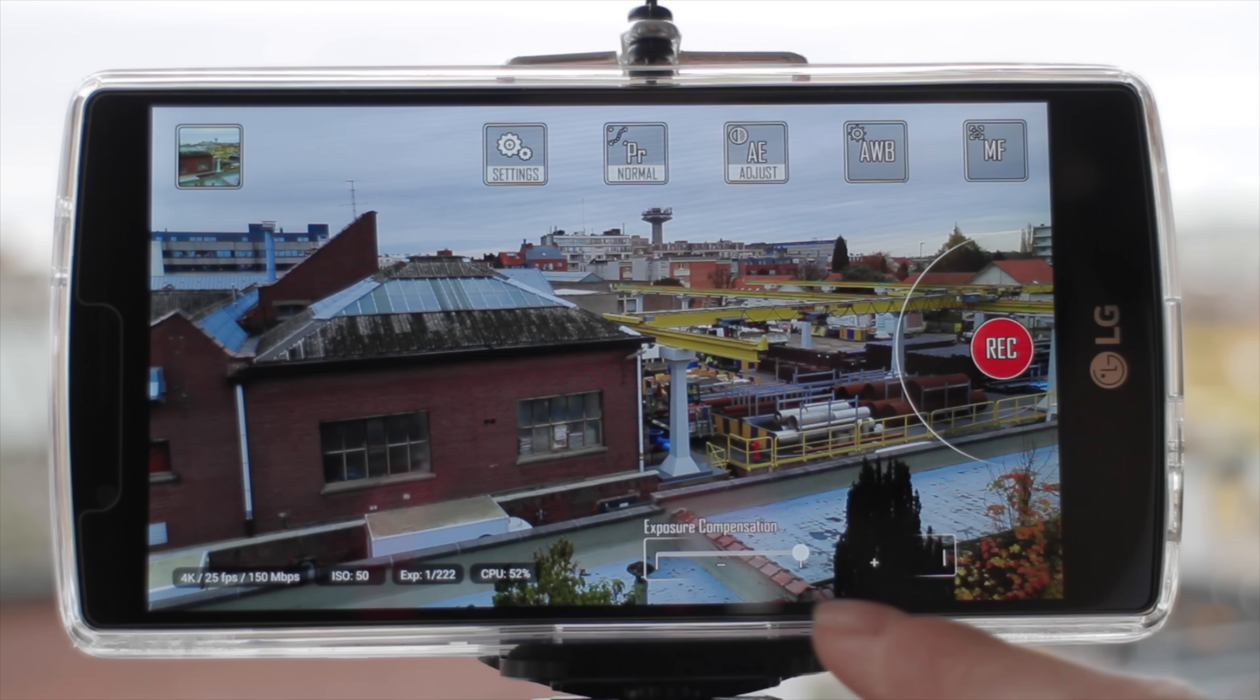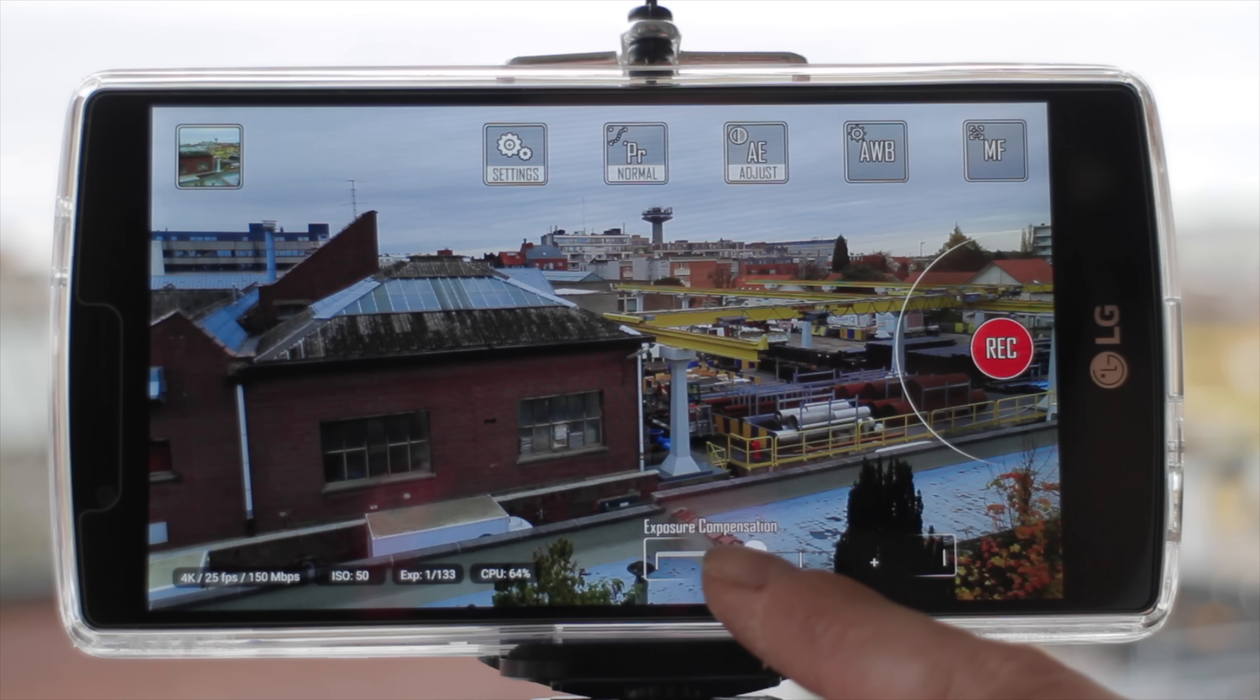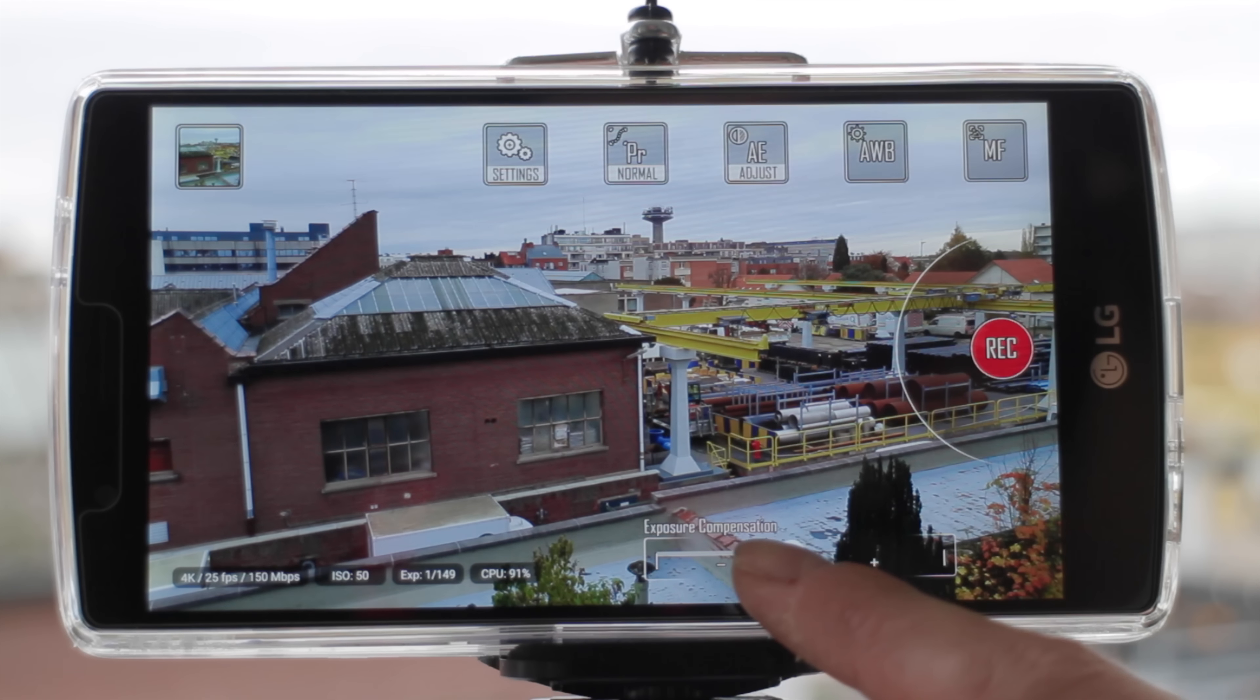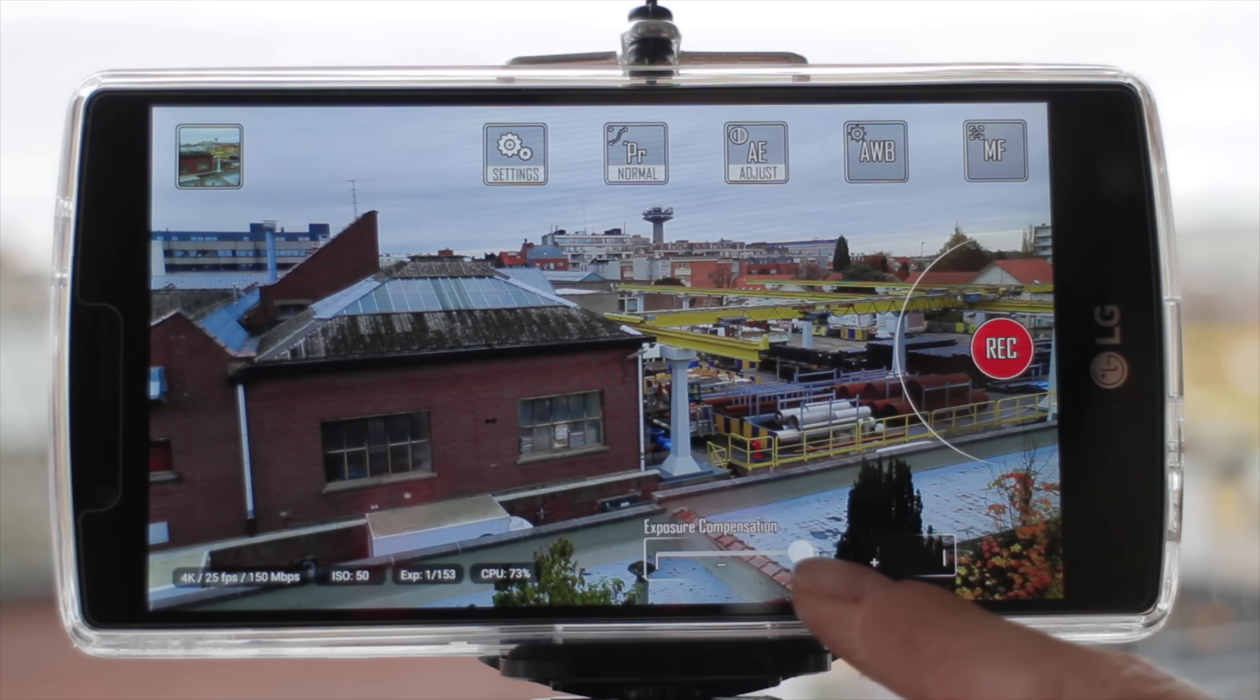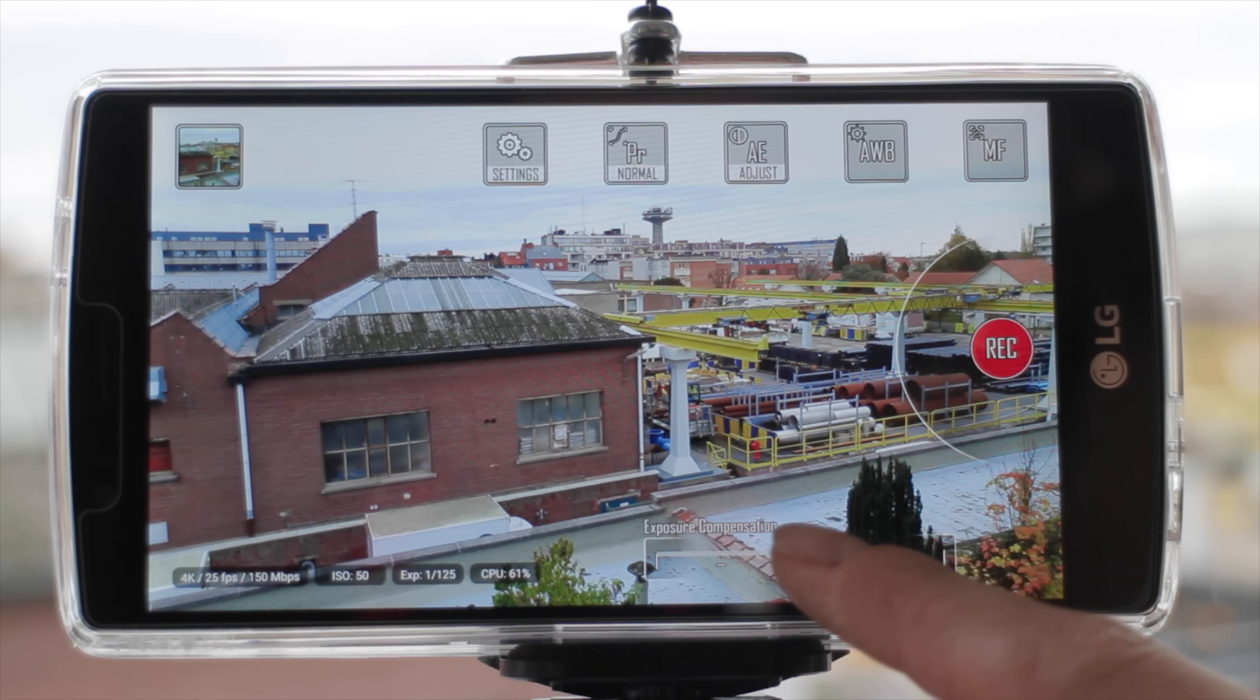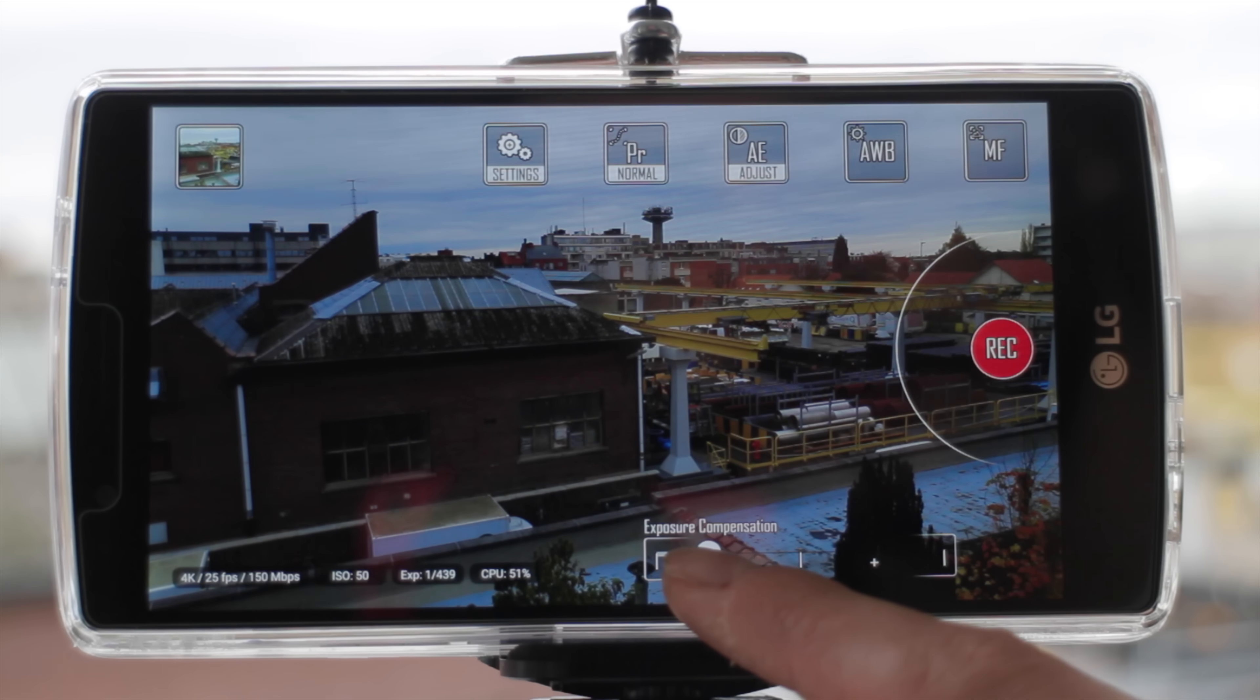We can choose the exposure compensation, but we cannot choose the aperture or the shutter speed or the ISO. We have only a basic choice and it changes by itself. We see that it stays mainly at the same aperture and changes the shutter speed.